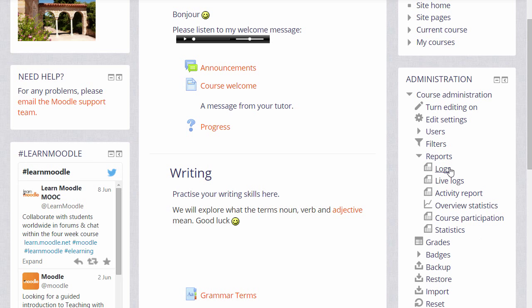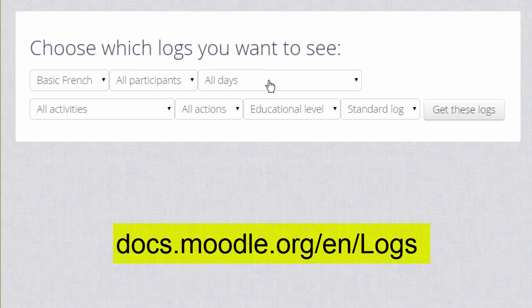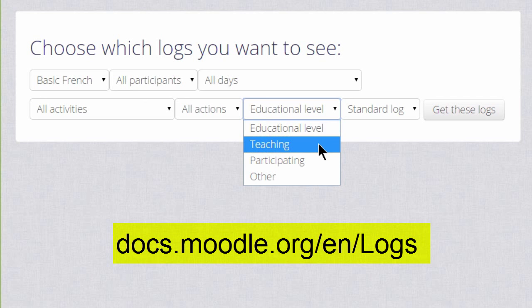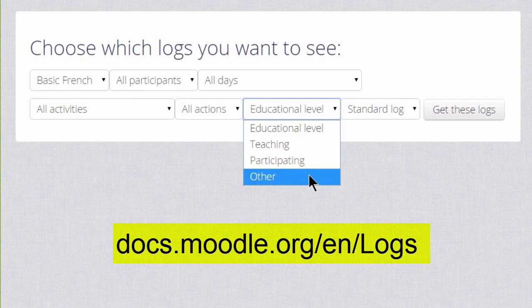If we click Logs we can leave it as default, which is showing us everything everyone has done, or we can specify a particular participant, day, particular activity and type of action. We can also look at different types of logs. Teaching usually relates to what course teachers do that will affect the learning experience of their students, for example updating a course section or grading an assignment. Participating usually relates to the student's learning experience such as posting to a forum or submitting to an assignment. And Other might be updating a calendar or viewing a message — things which do not directly affect learning.